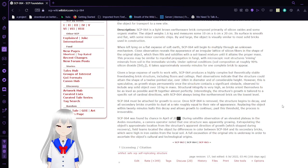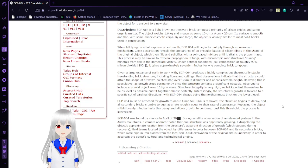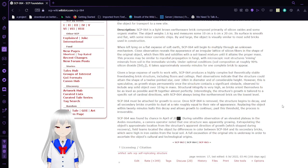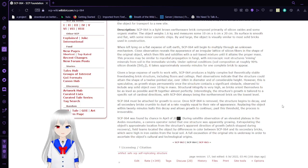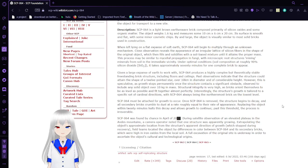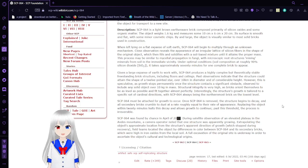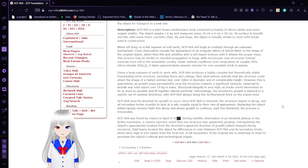Under optimal conditions, silicon composition at roughly 90% silicon dioxide, it takes approximately 70 minutes for one brick to appear. Given a large expanse of earth to work with, SCP-64 produces a highly complex but theoretically stable free-standing brick structure, including floors and ceilings.